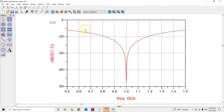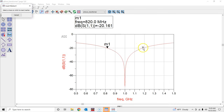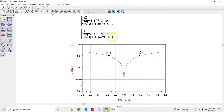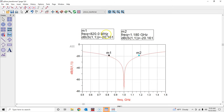To check the −20 dB return loss bandwidth, we can place cursors on the plot. I'll put two cursors here and you can see exactly how much bandwidth you have. Calculate the difference between the two cursor points to get the exact −20 dB return loss bandwidth.